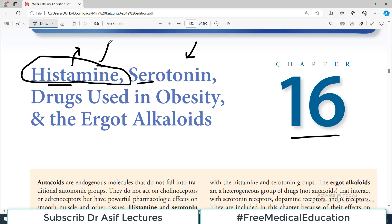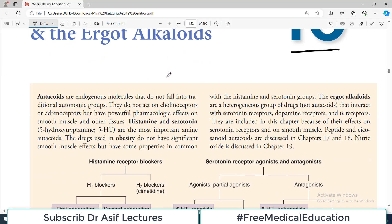Today we will start talking about histamine — its basic concepts. The next video will cover histamine blockers. Autacoids are endogenous molecules that do not fall into traditional autonomic groups. In the sympathetic and parasympathetic classification, they do not fit, but they are produced endogenously within the body.